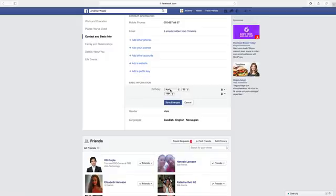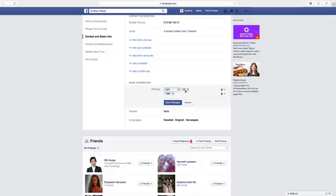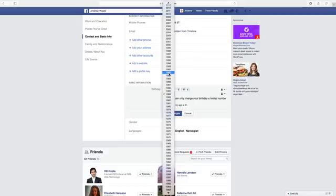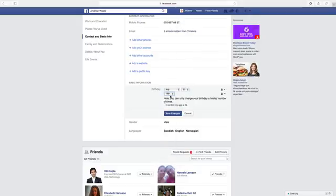Here, choose the date of your birthday. Note that you can only change your birthday a limited number of times. Click on 'I confirm my age is 24', then click on Save Changes.